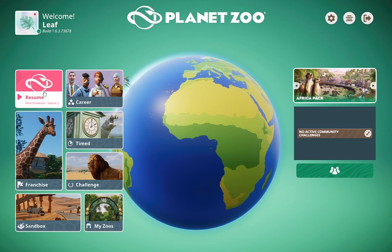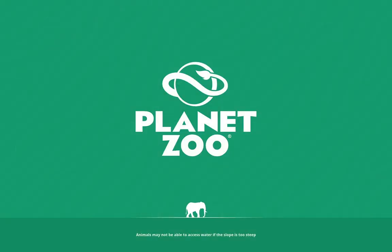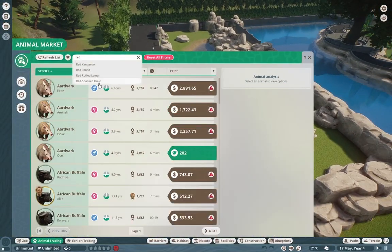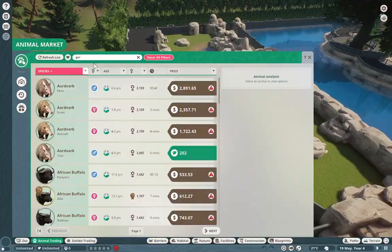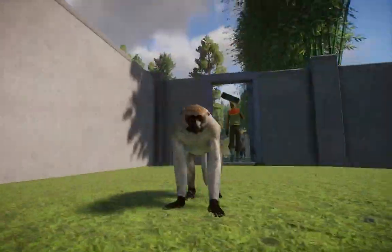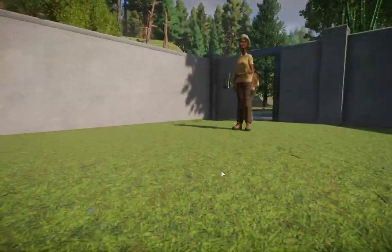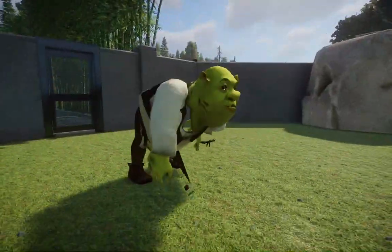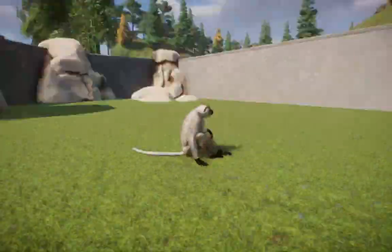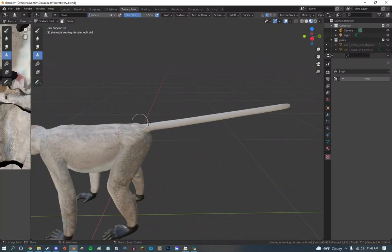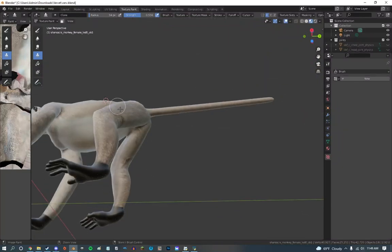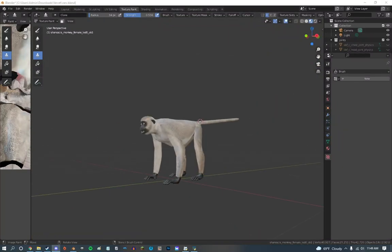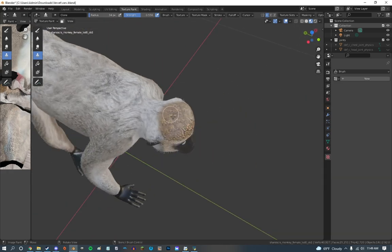Vervet monkeys might even eat you if you're not treating them nice enough. They also live in huge troops too, upwards of like 50 individuals in a single troop. It's just really cool to see. I really love primates in that regard because they do have this really dynamic social structure that we don't really see in humans nowadays.